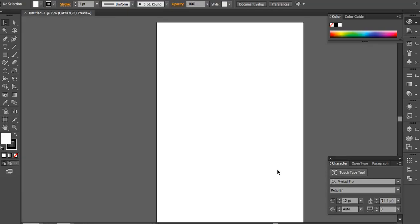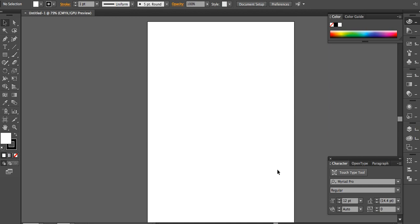Now that we've set up our file, you can see the white area in the center — this is the artboard in Illustrator. The artboard is everything that will actually be visible when you save the file, whether as a JPEG, other image format, or PDF. Anything in the gray space outside won't show up in those exported versions, though it will still be visible when you save as an AI file.